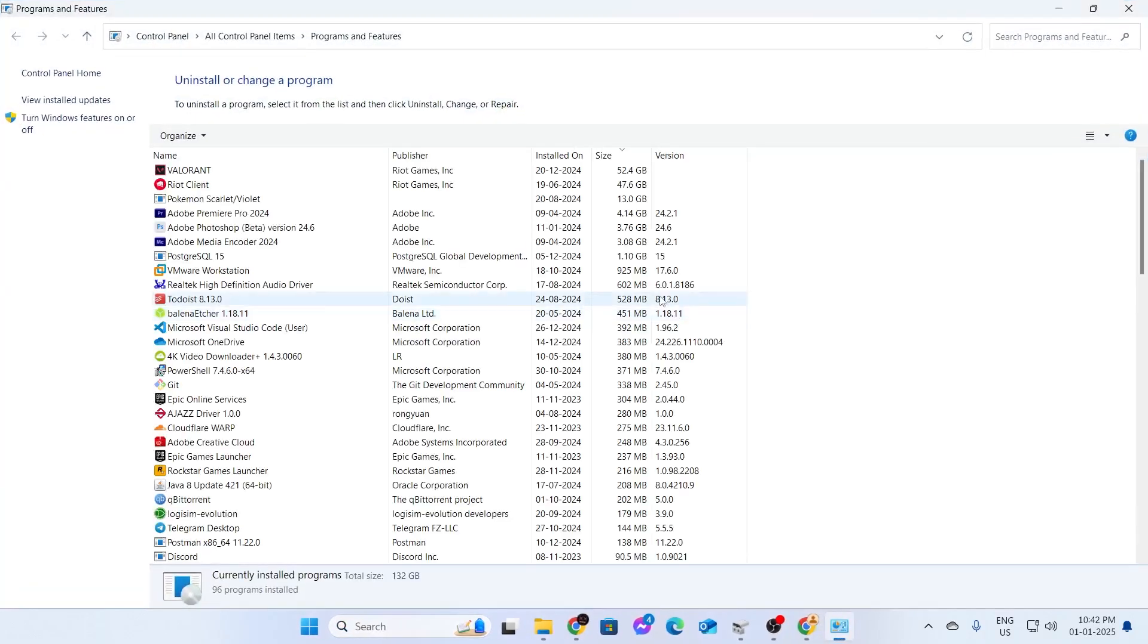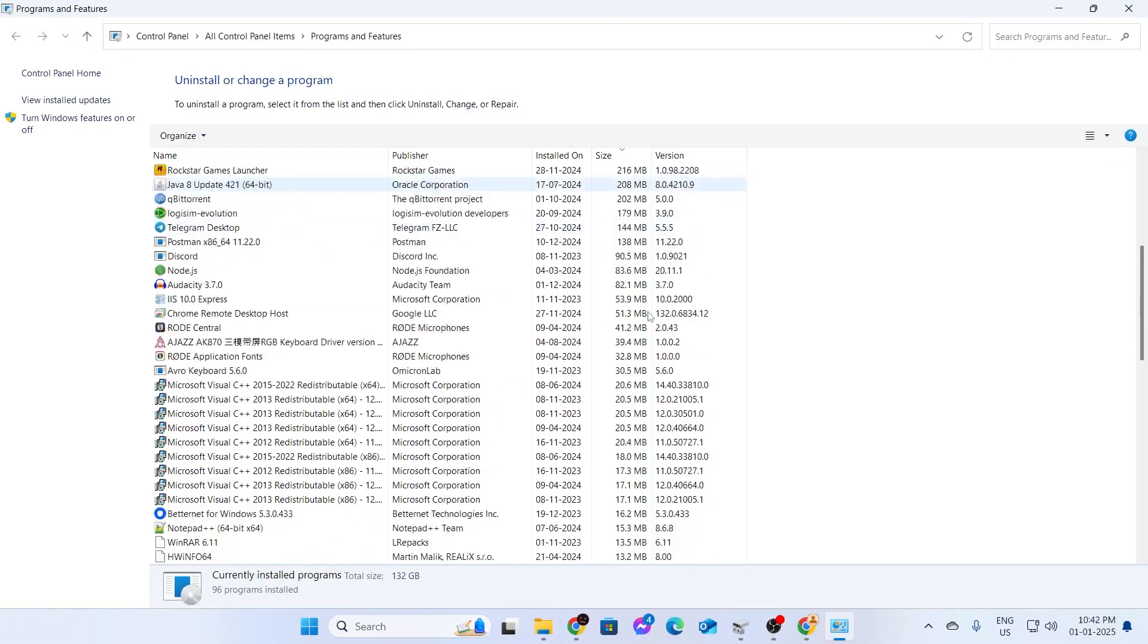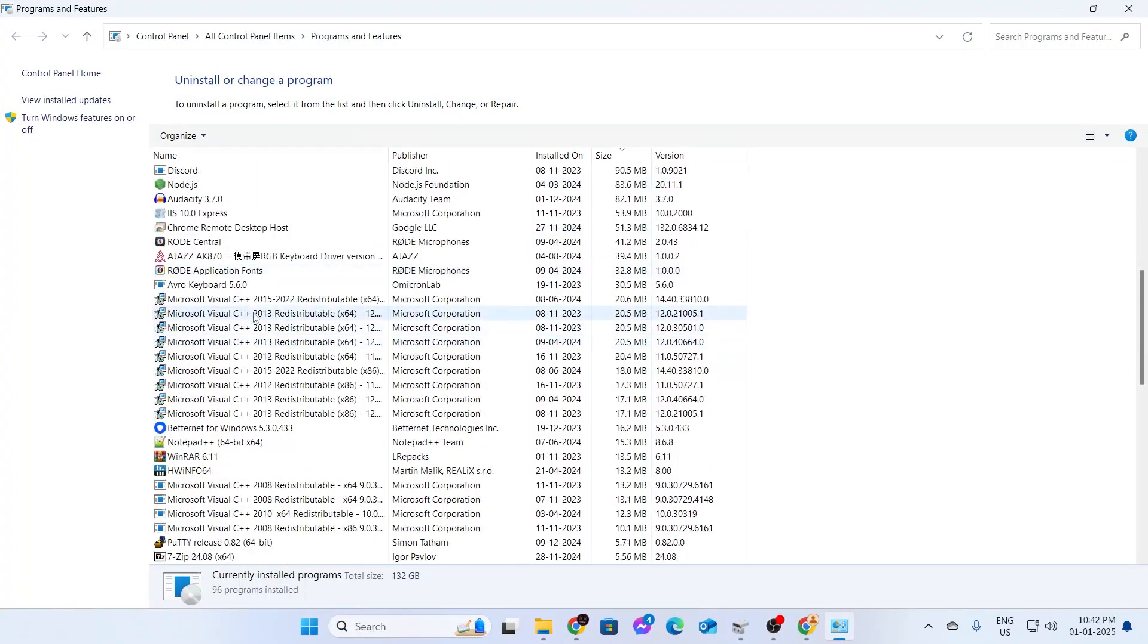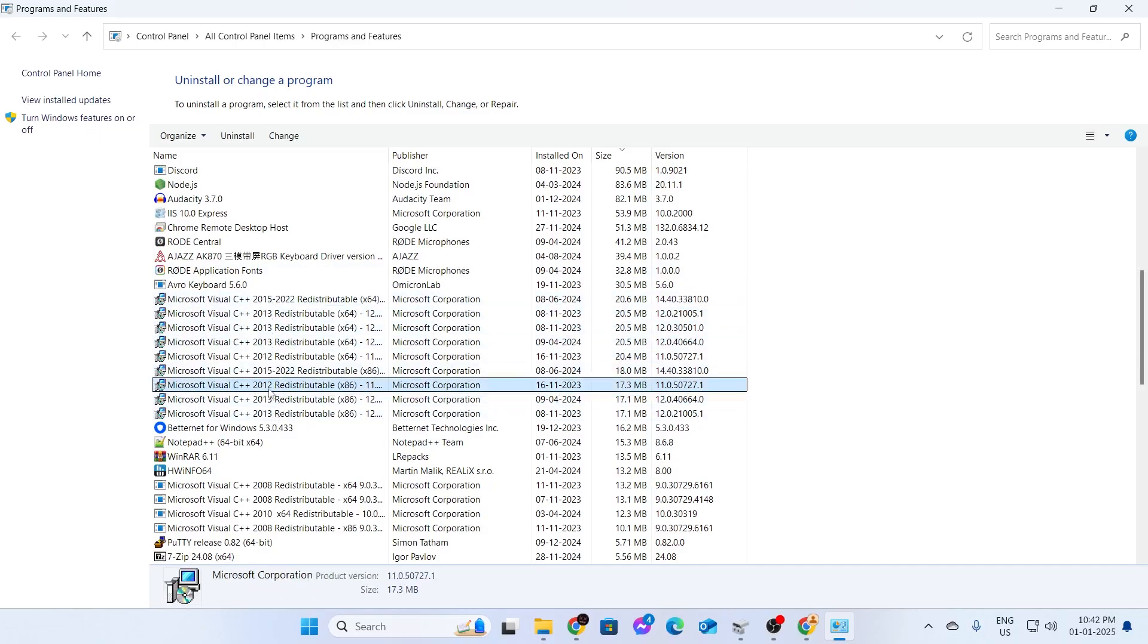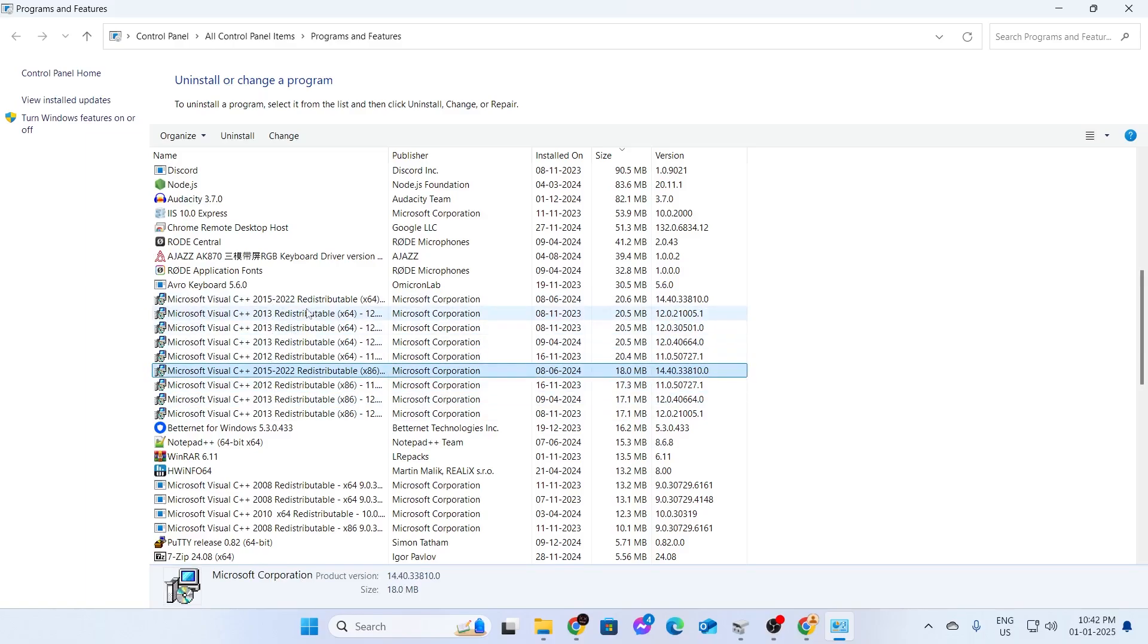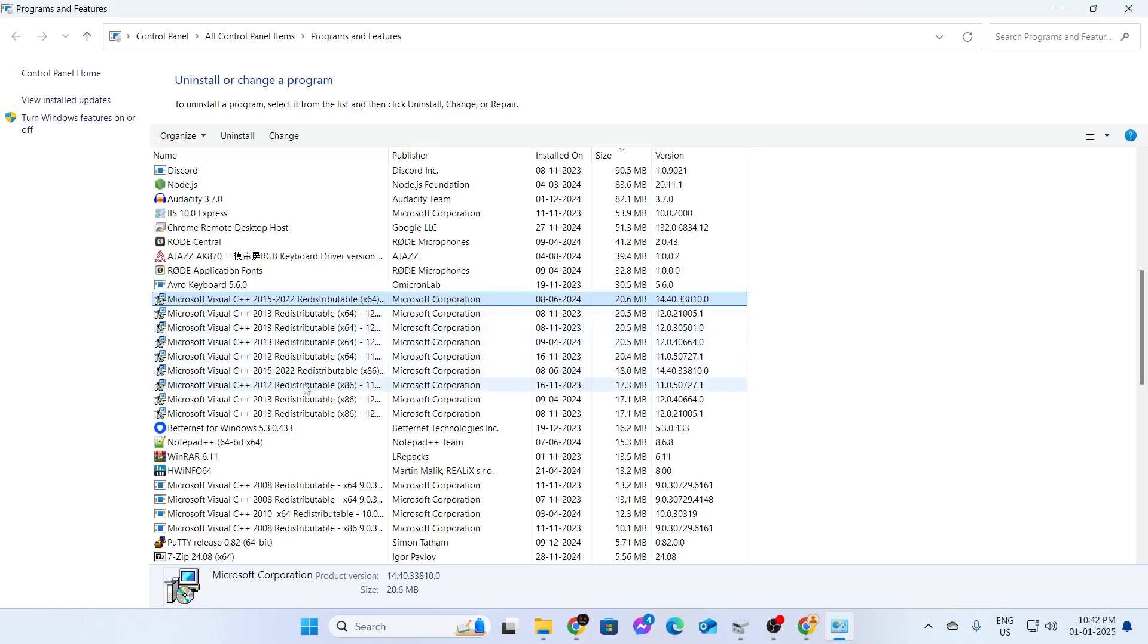Now, after opening this, just scroll down and find Microsoft Visual C++ and it's going to have different kind of years here. This is from 2013, 2012, 2015 and this is from 2015 to 2022 and you need to have this in order to run some apps on your PC.